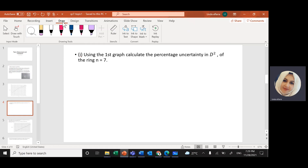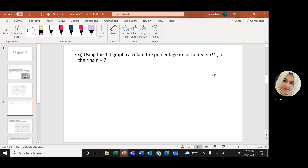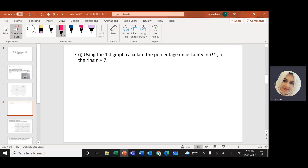To find this, we need to find the absolute uncertainty first. The percentage uncertainty equals the fractional uncertainty — that is, the absolute uncertainty divided by the original value — and since we have a power of two, we bring the power out front. So percentage uncertainty in D² equals 2 times the fractional uncertainty in D.